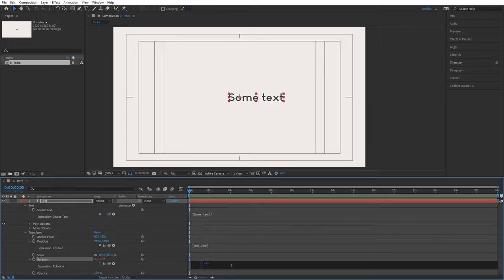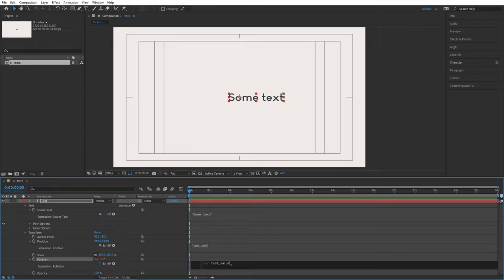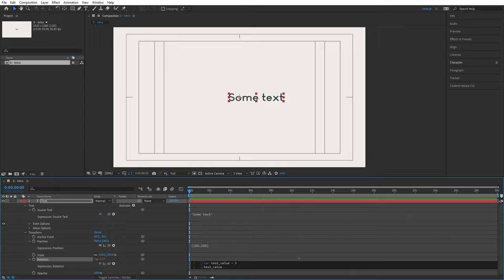I type the 'var' keyword and give this variable a name. There are restrictions: the variable name must be one connected string of characters, with no spaces — use underscores to separate words, and you can use any letter or number. I'll go with 'test_value.' To assign it a value, I use the equal sign and give it 5. That's the first line. Pressing Enter gives me a second line where I can type 'test_value' again and assign it 'test_value + 10.'